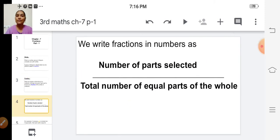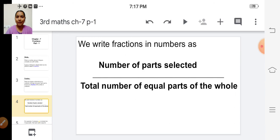How do we write that fraction? We write fractions in numbers as: number of parts selected divided by total number of equal parts of the whole.